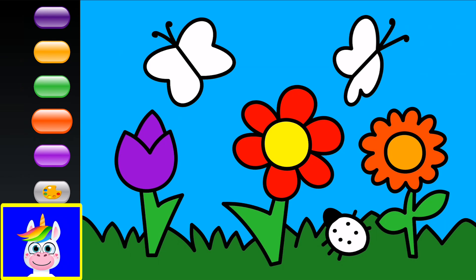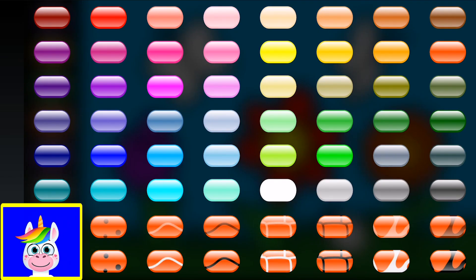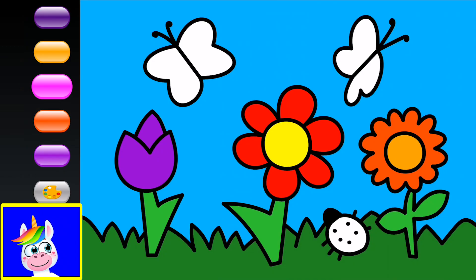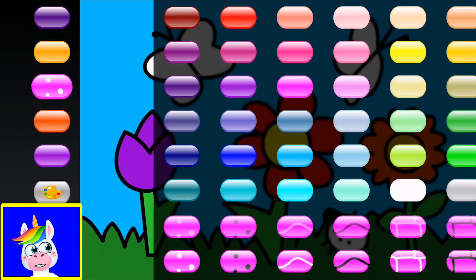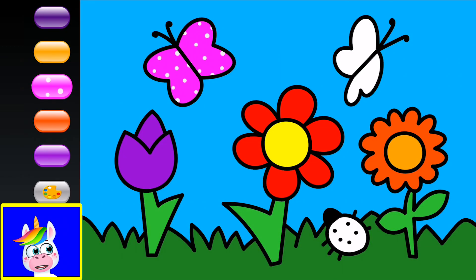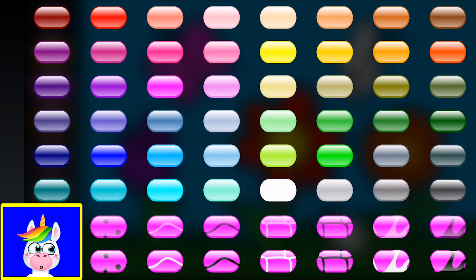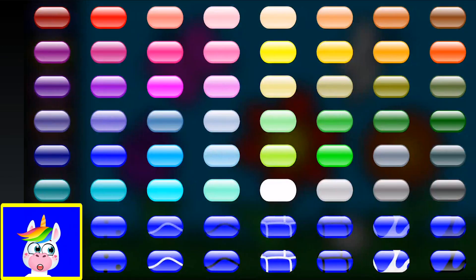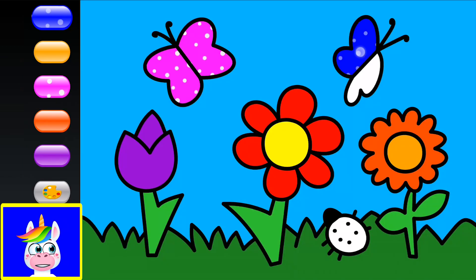Butterflies can be different colors — let's do something crazy! A pink butterfly with dots — that looks so nice. The other butterfly can be dark blue with dots as well. That looks pretty good too.